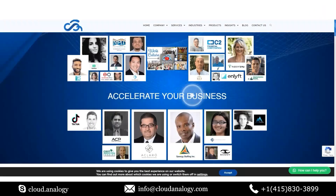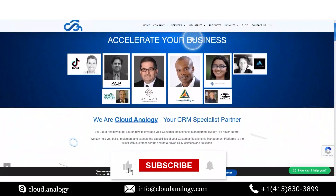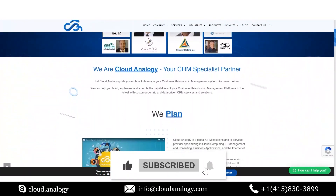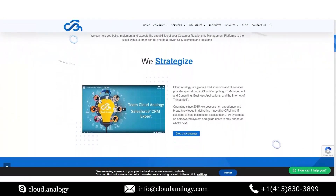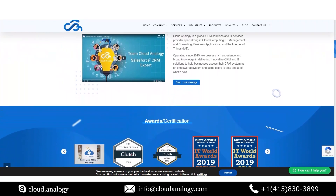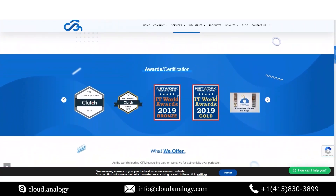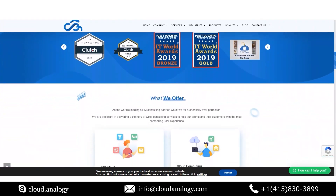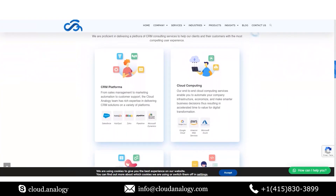To stay on top of the Salesforce CRM platform and learn how to make the most out of it, subscribe to our YouTube channel. If you need any help getting started with CRM development, integration, or CRM customization, get in touch with the Cloud Analogy team, the best Salesforce app development company.